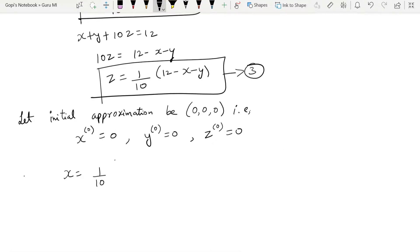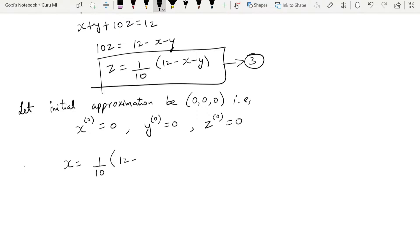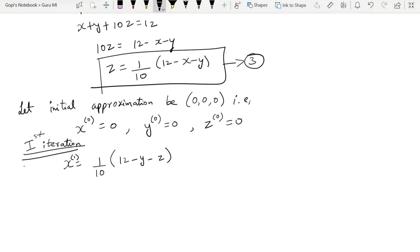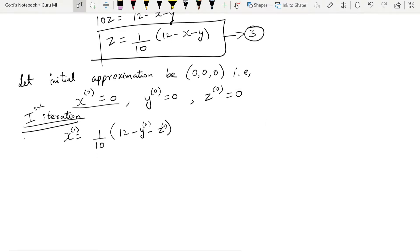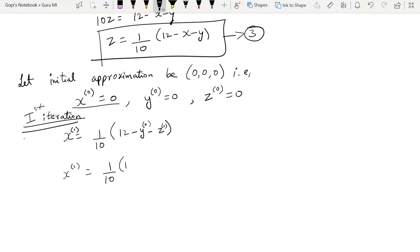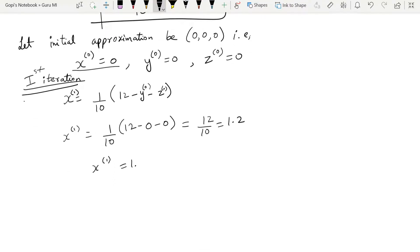First iteration: calculating x₁. We use x₁ = (1/10)(12 − y₀ − z₀). Substituting y₀ = 0 and z₀ = 0: x₁ = (1/10)(12 − 0 − 0) = 12/10 = 1.2. So x₁ = 1.2.